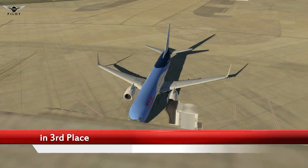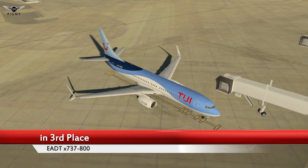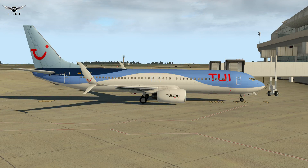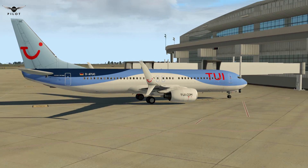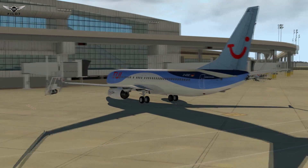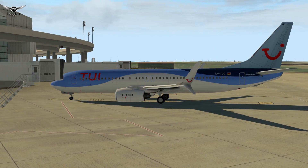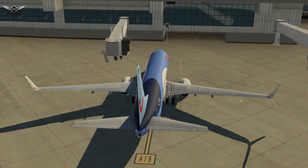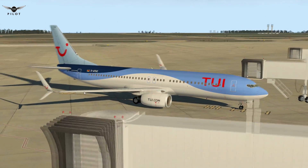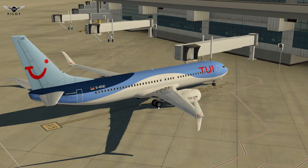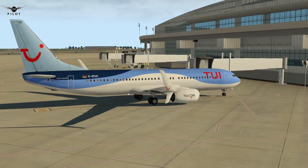The number three spot is reserved for the EADT Boeing 737-800. This aircraft is probably one of the best freeware add-ons for X-Plane. I've done very few flights in this aircraft, but it is actually a very fulfilling aircraft in terms of how it flies and how everything is modeled. This version is compatible with X-Plane 11, and I haven't experienced any problems with it.